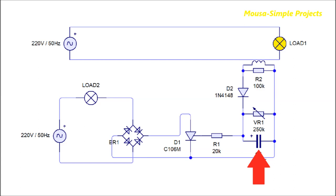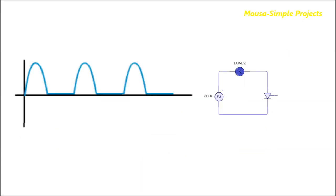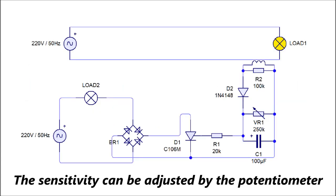Then this voltage triggers the gate of the SCR and turns on load number two. This bridge diode is used because the SCR can only run the load in the half cycle, but by using the bridge diode we can run the load in the full cycle. So by using this circuit, load number two turns on just when load number one is running.